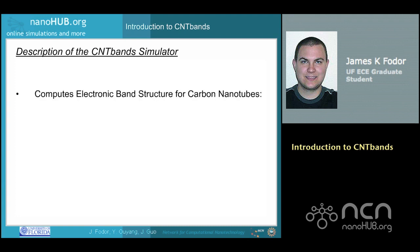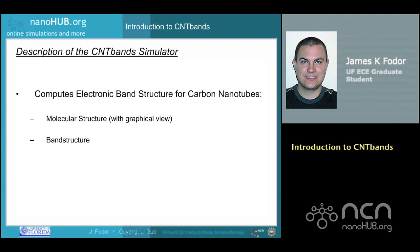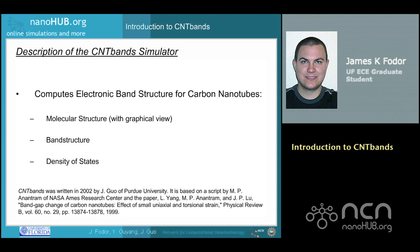The purpose of the CNT-Band Simulator is to compute the electronic band structure for carbon nanotubes. The outputs include molecular structure, including a graphical view and relevant outputs, band structure, and density of states. More information on this tool can be found within the referenced work.